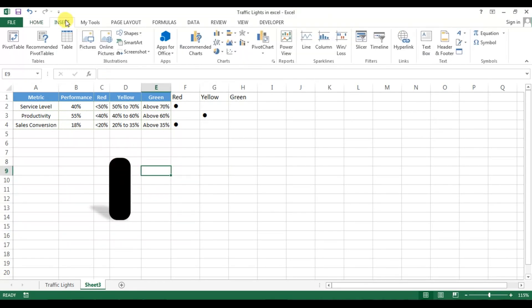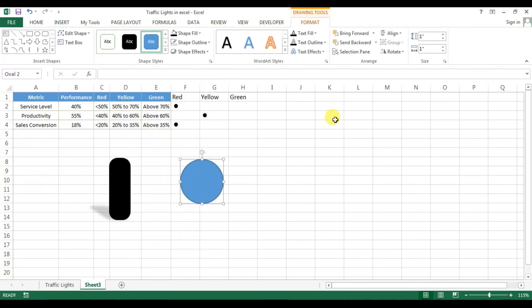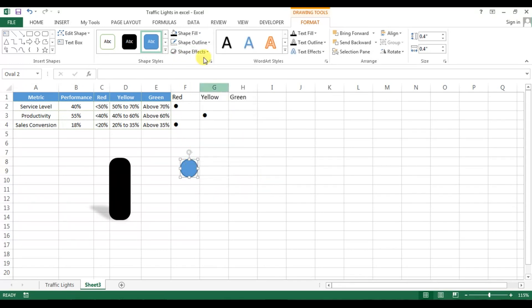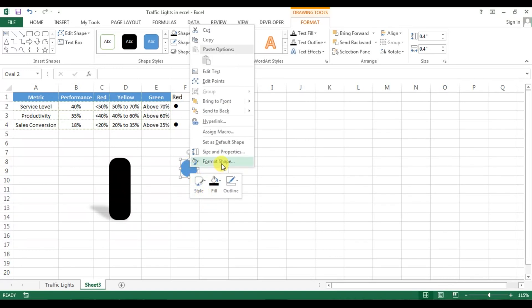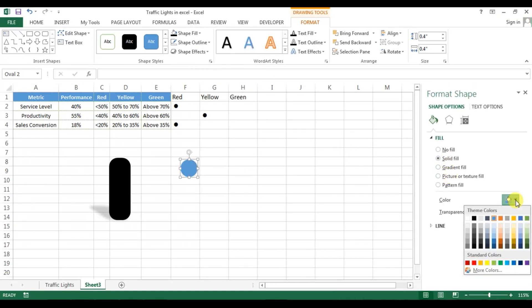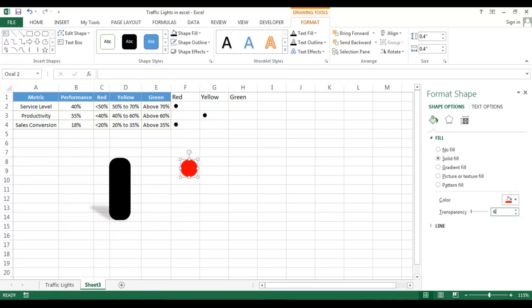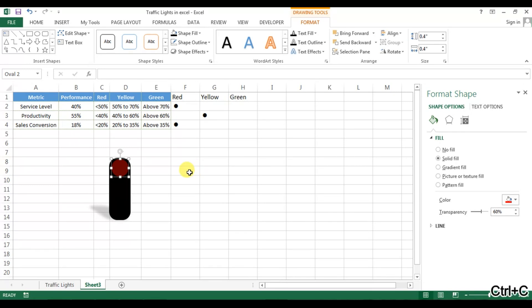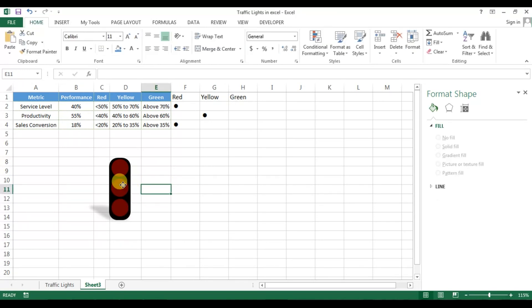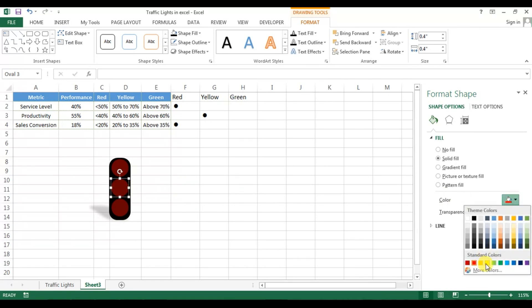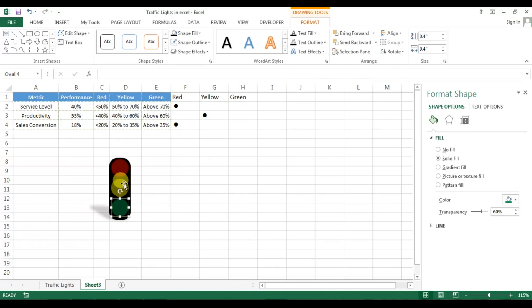Now we create the lights by inserting an oval. Change the size to 0.4 × 0.4. Remove the outline. Right-click, go to Format Shape, fill as red, and set transparency to 60%. Copy this shape and place it — paste again and again for three lights. For the second shape, keep color as yellow, and for the third, keep it as green. Transparency for all lights should be 60%.